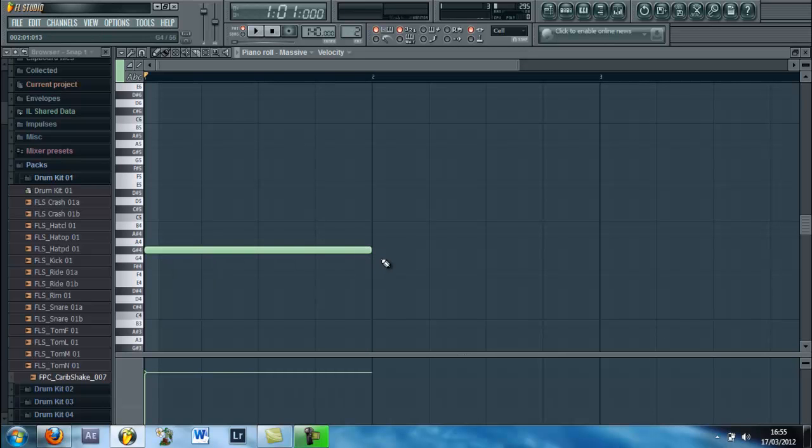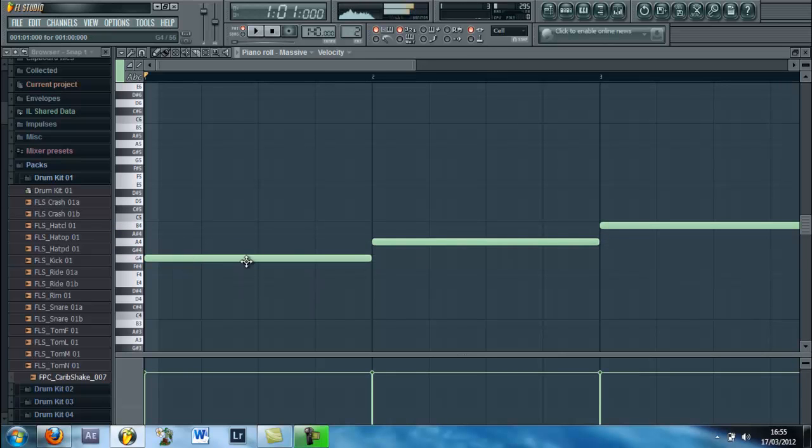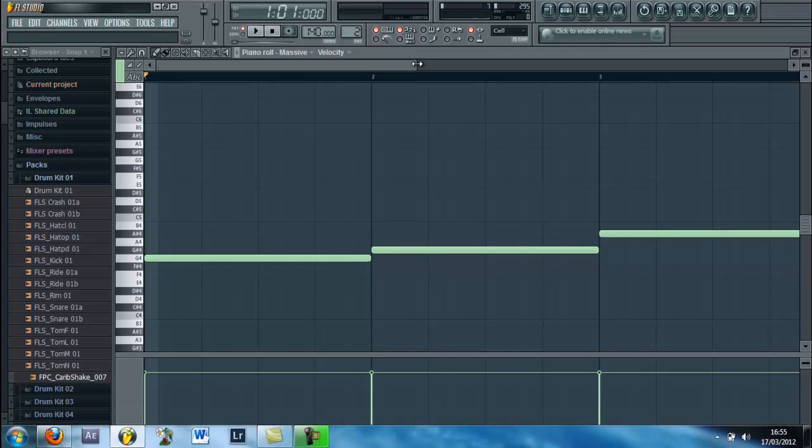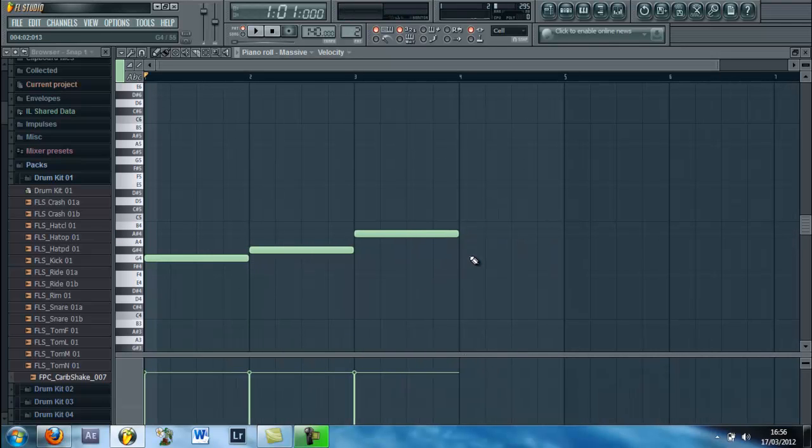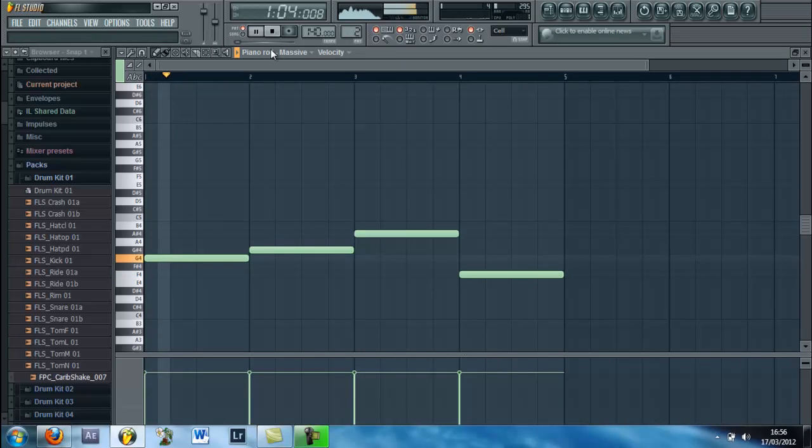And create a Piano Roll. That sounds good. Ok so this is what it sounds like.